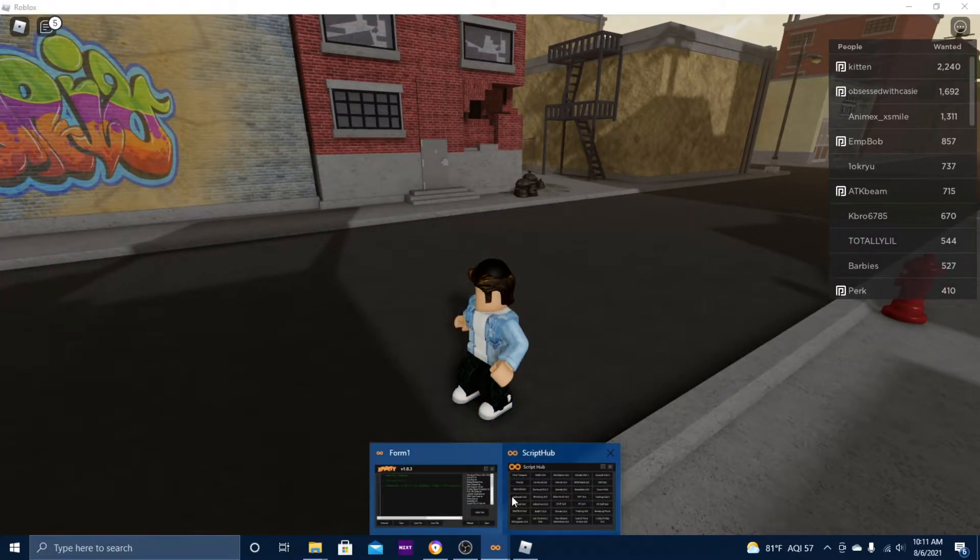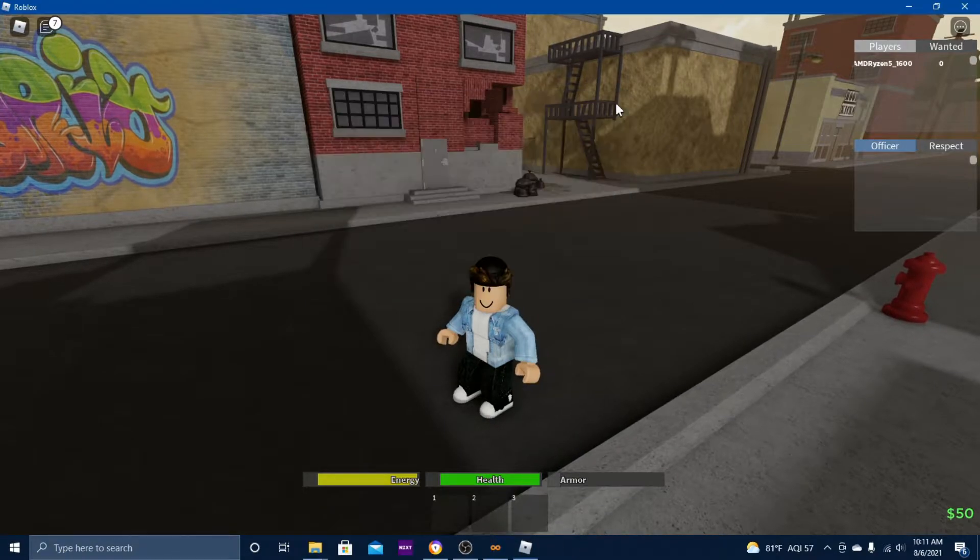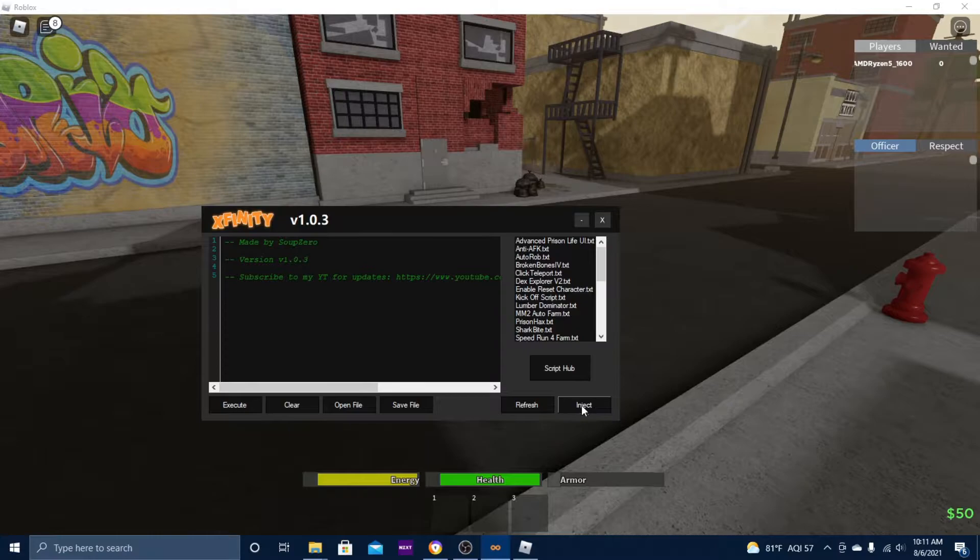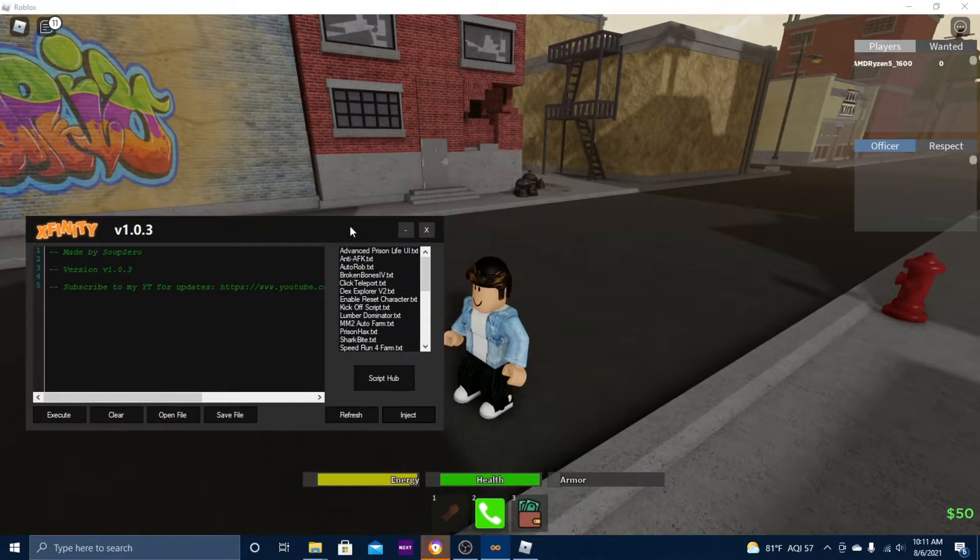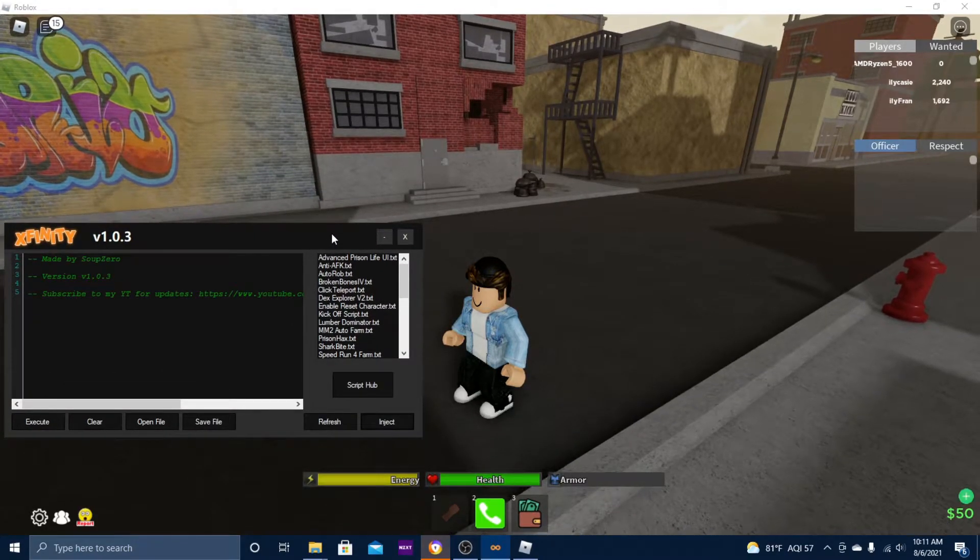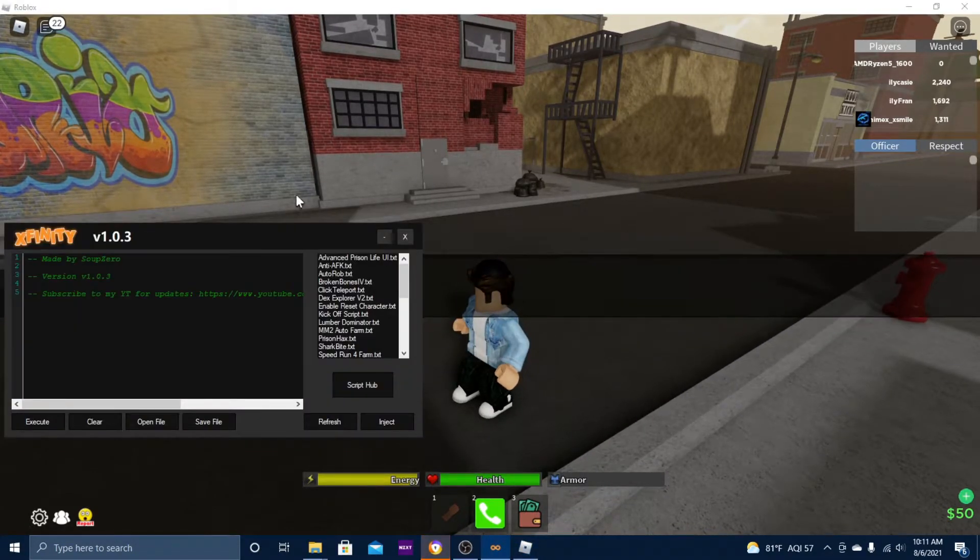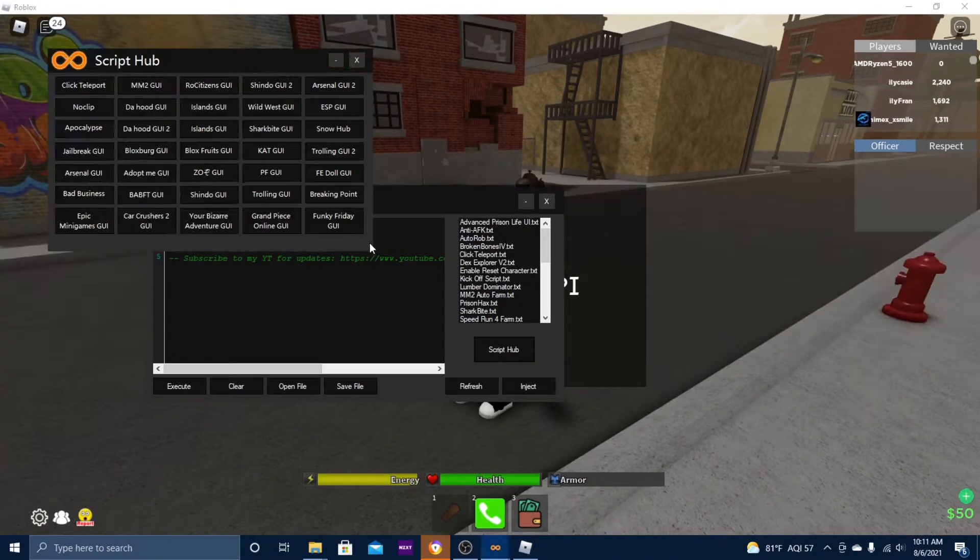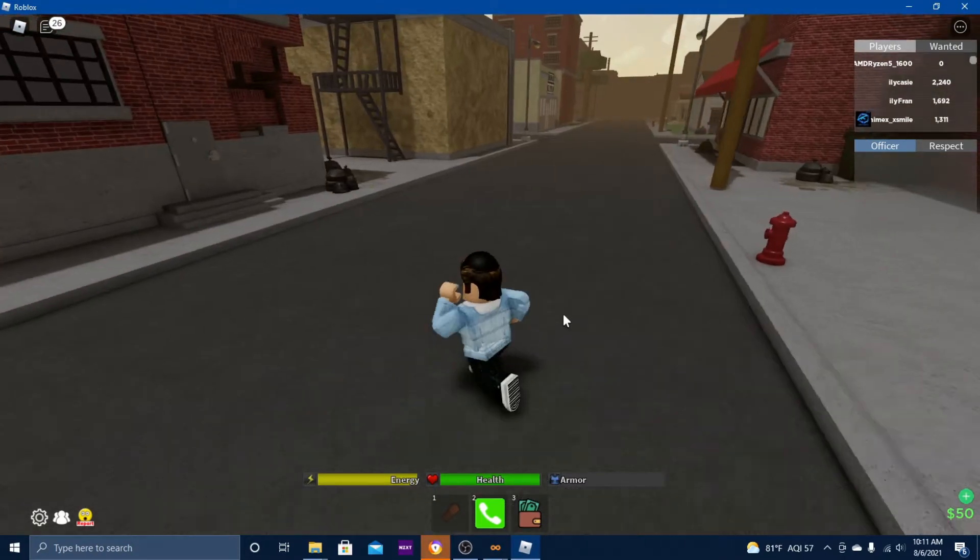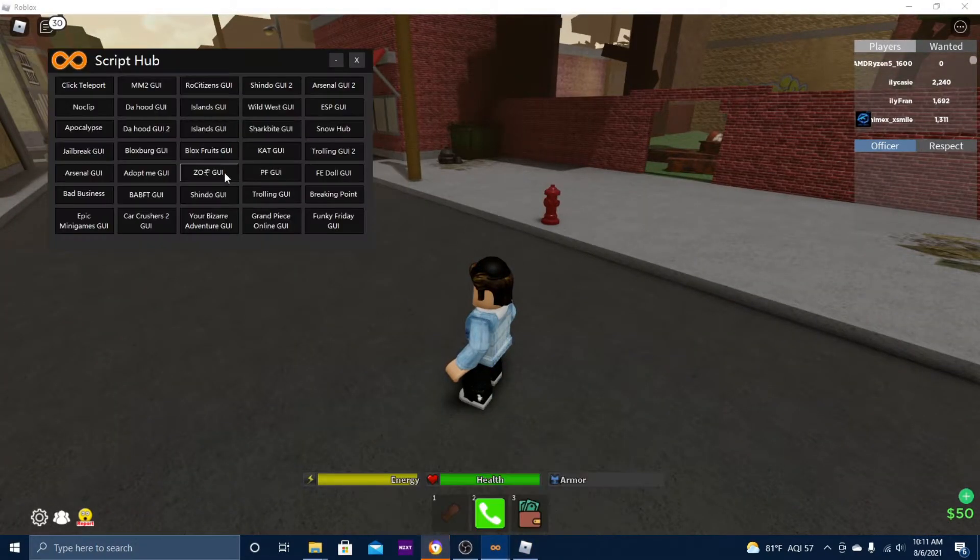I am in the game The Hood. I'm going to be using this to test some of these scripts. Let's go ahead and inject Xfinity here. Click inject and wait for the API to load. Just give it a few seconds.